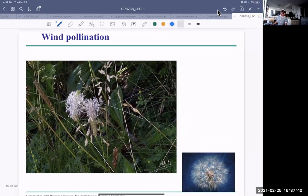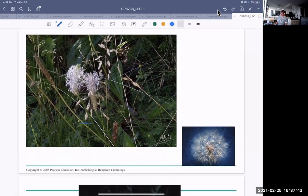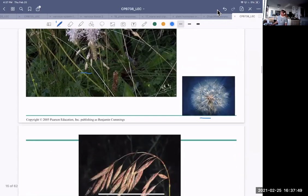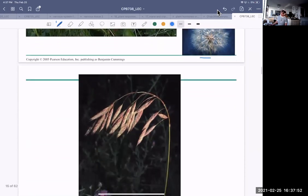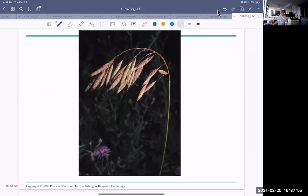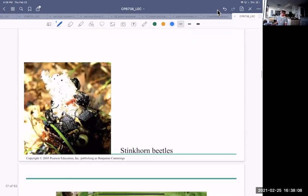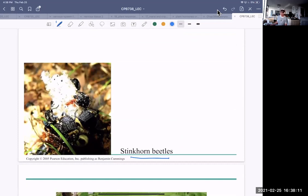With wind pollination, you can see the flowers are very simple looking. Dandelions distribute their seed and pollen by wind. Grasses tend to be quite nondescript because they just release their pollen by wind and don't have to attract insects. These are stinkhorn beetles — you don't really think of beetles when it comes to pollination, but beetles are the most abundant insects, so they do a lot of pollination.